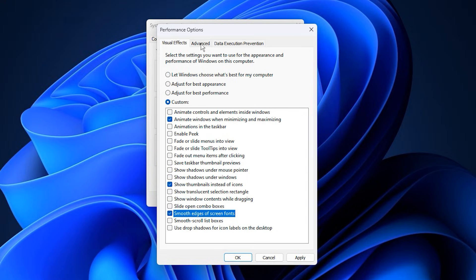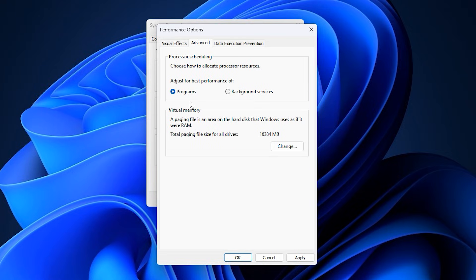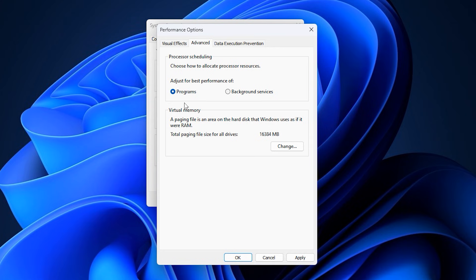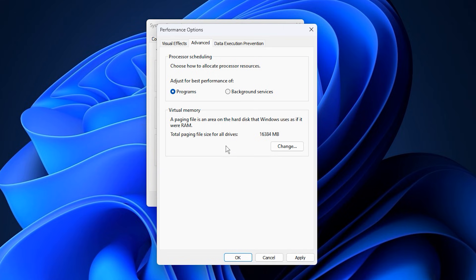Next, remain in the Advanced tab. Under Processor Scheduling, choose Programs instead of Background Services. This adjustment tells Windows to allocate more CPU power to active applications, rather than background tasks that don't require high priority. With this setup, your CPU focuses on the programs you're actively using, such as games, recording software, or livestreams, rather than wasting resources on background processes. The result is smoother gameplay, faster app switching, reduced lag, and an overall boost in system responsiveness, making your PC feel more powerful and efficient during any task.